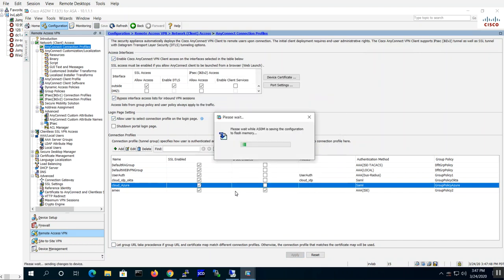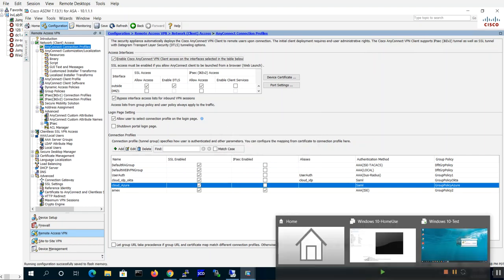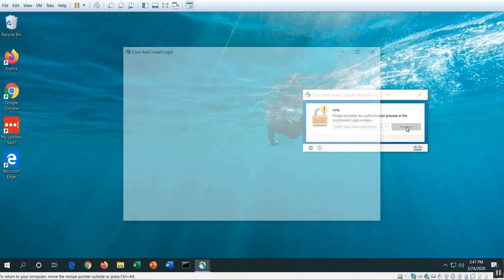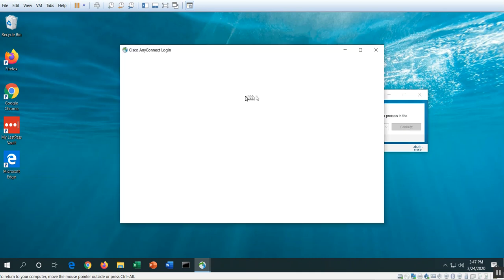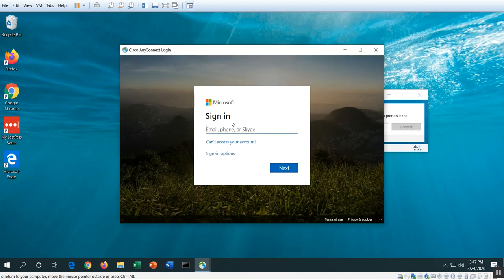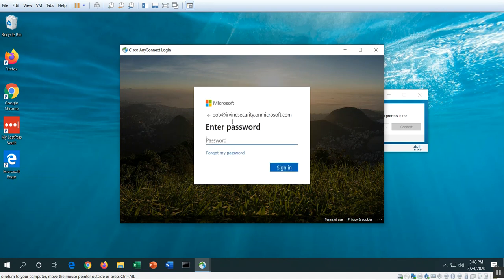So we're good. Let's go ahead and hit okay, hit okay, hit apply and send and save. My ASA has been configured and ready to deploy the Umbrella module. Let's go back to my client here it is, and let's go ahead and connect. Now it's going to take me through the Microsoft portal because that is my authentication process that I configured. So it's going to be bob@irvinesecurity on Microsoft and then my password.